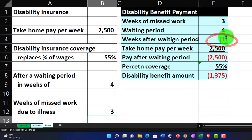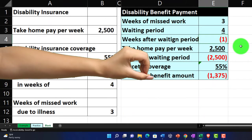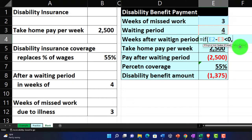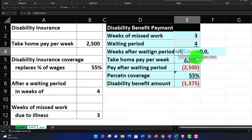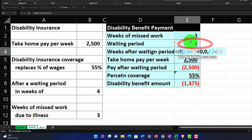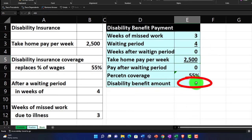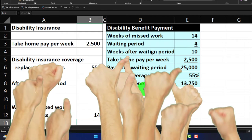That's an opportunity to practice the IF logical function. If the result goes below zero, we want a zero instead. So: equals IF, then open brackets, take the weeks missed minus the waiting period — if that is less than zero, then comma, put a zero there; comma, and if it's greater than zero, do the calculation: that cell minus this cell. This gives us zero when weeks missed is below the waiting period, which makes sense. Restoring to 14 weeks brings everything back.